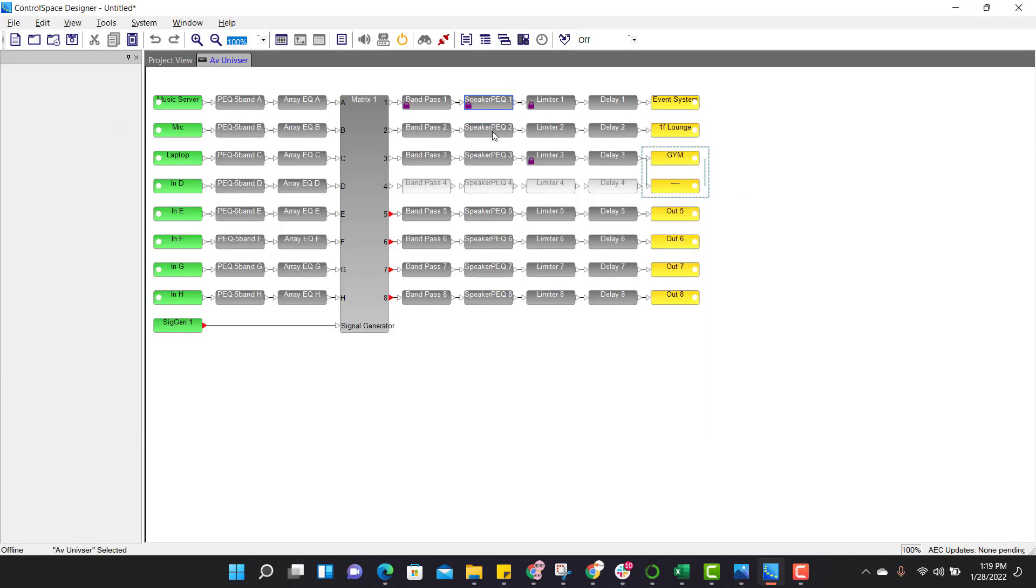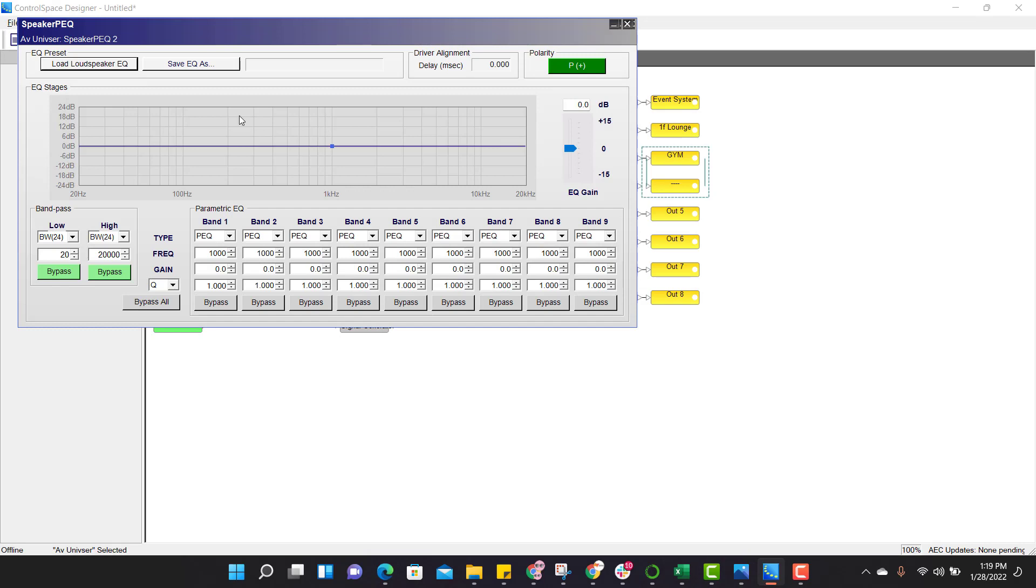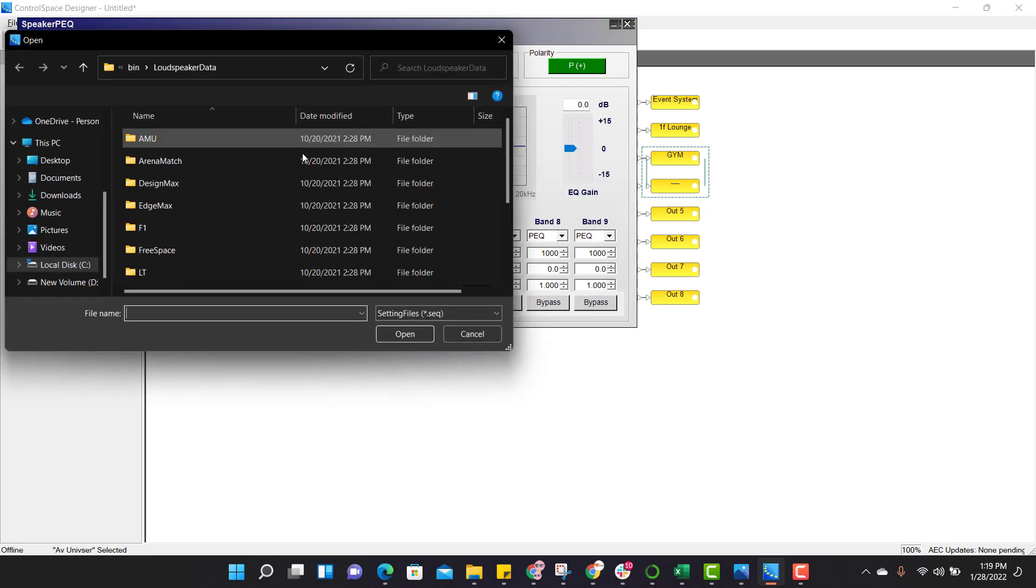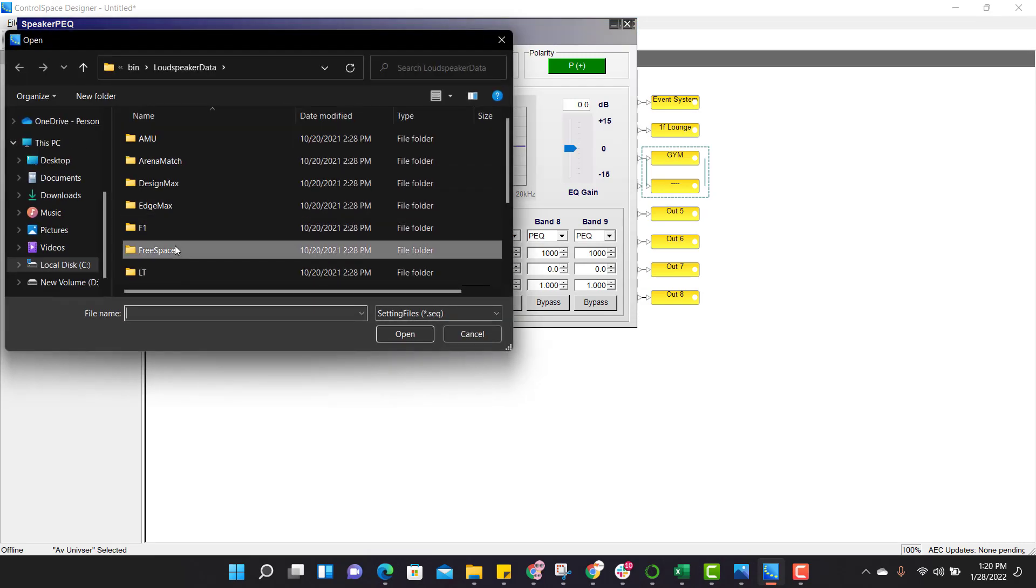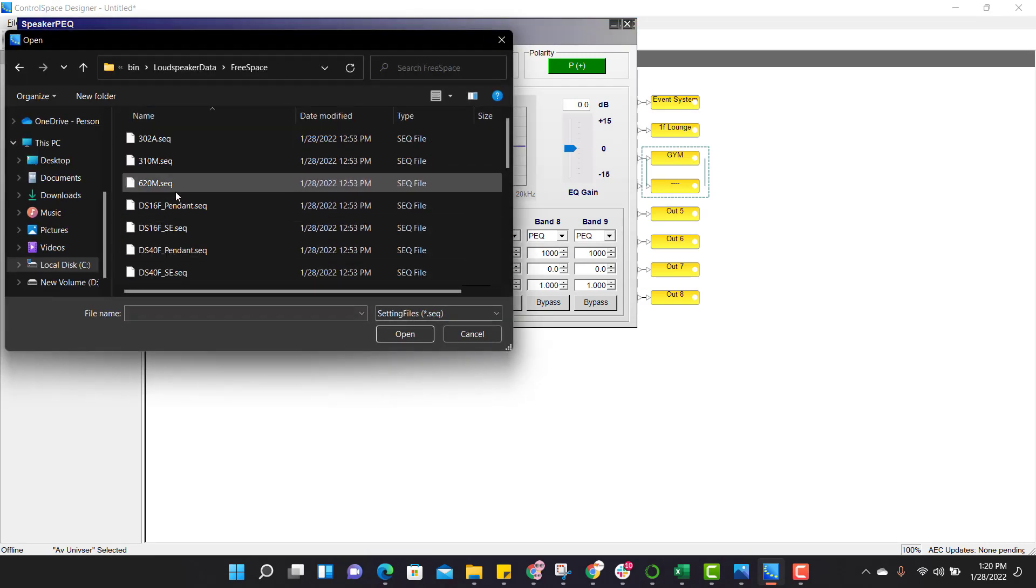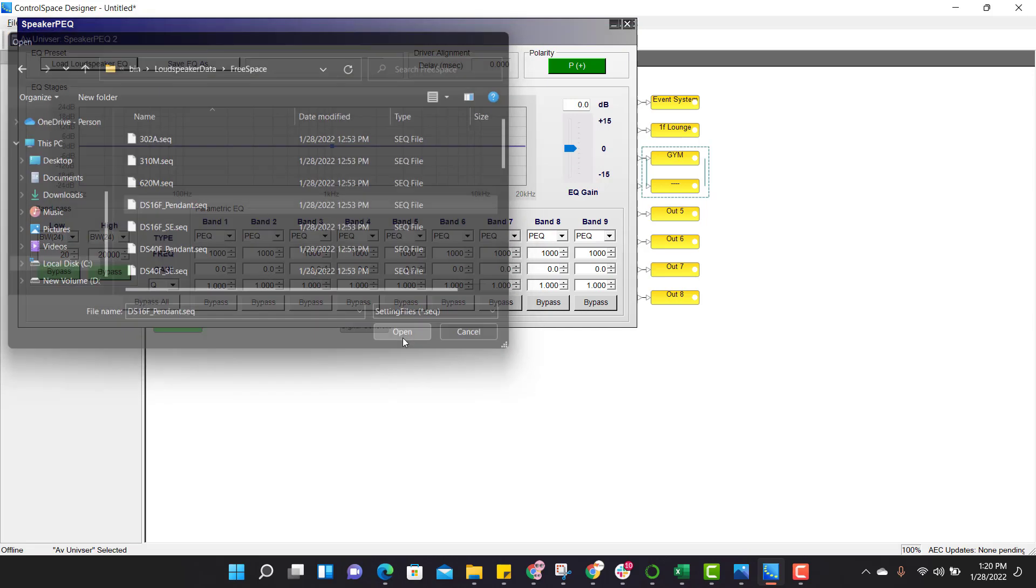Close this window. In a similar way, let us apply EQ to the second out. Go to loudspeaker EQ, select Free Space, 16F pendant, open. EQ is applied.